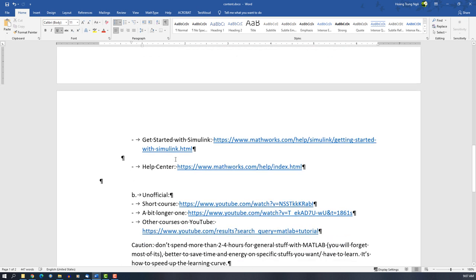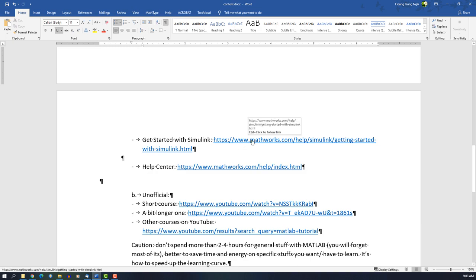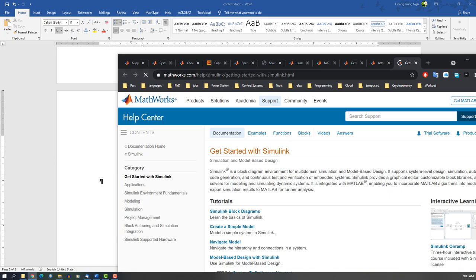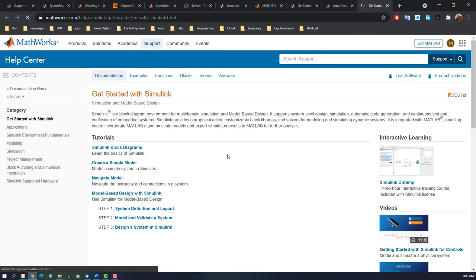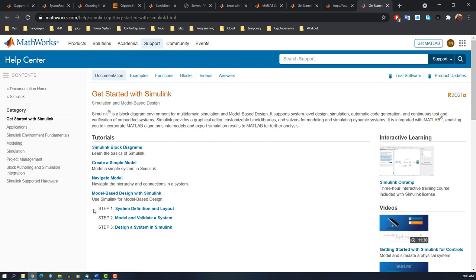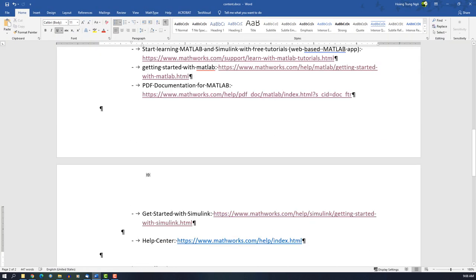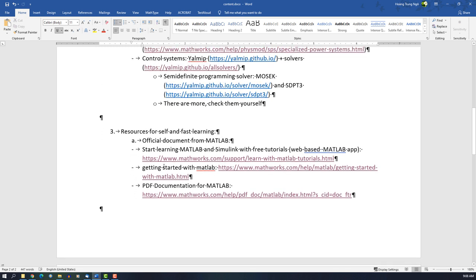Okay, so for many people, I believe that many would want to focus on Simulink. Again, they have some nice things with Simulink here for the documentation, but for the tutorial for the previous courses, here.